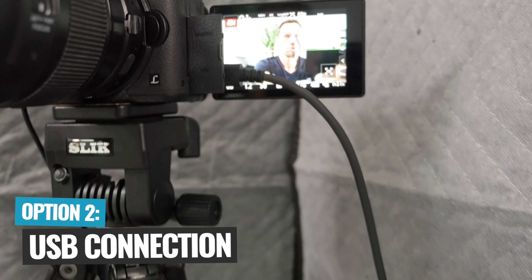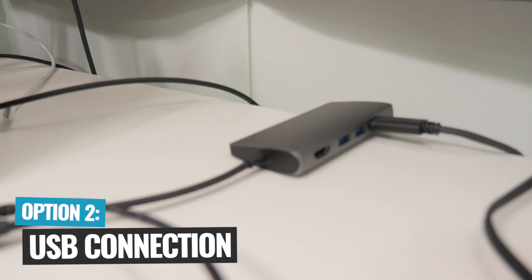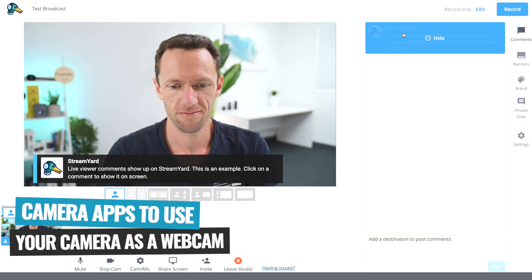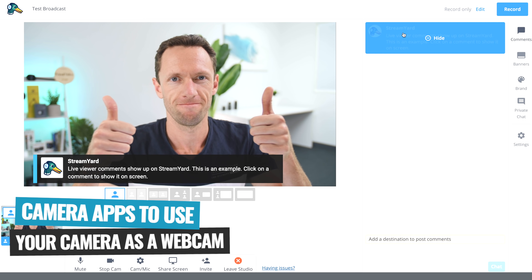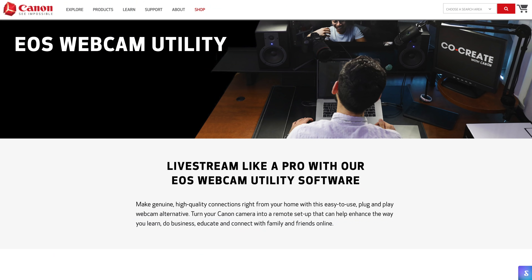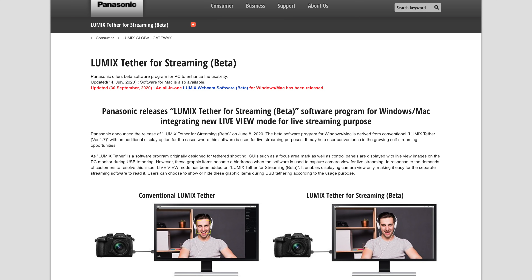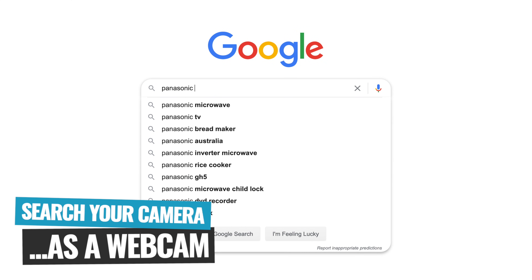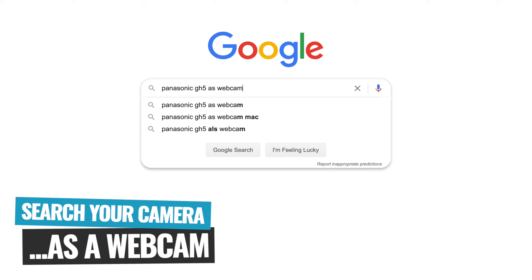Option number two is there's a lot of cameras these days which will actually now work as webcams if you just connect them up through USB. A lot of the big brands have started to release little camera apps that you can download and install on your computer, and that will let you use your camera as a webcam. Canon's got one, Sony's got one, Panasonic has just released theirs, and a lot of the other brands have as well. For your specific camera make and model, I would suggest doing a Google search to see if you can use it as a webcam without any additional gear — search for your camera make and model and the words 'as webcam' and you'll find the answer pretty quick.